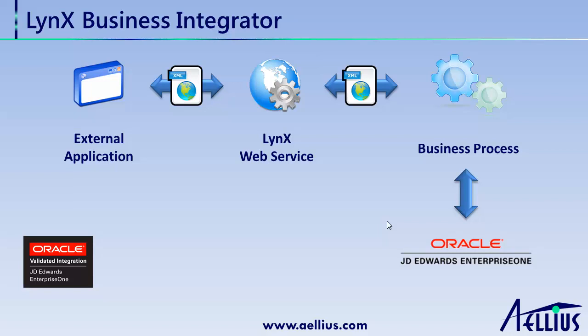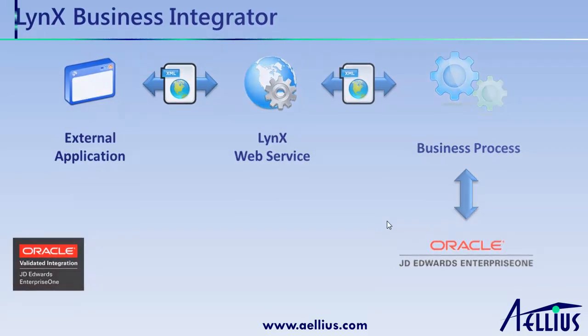This process flow shows you how external applications can easily exchange data with EnterpriseOne. All information is exchanged in XML format. The core of the integration is a business process which runs on top of EnterpriseOne's application layer.